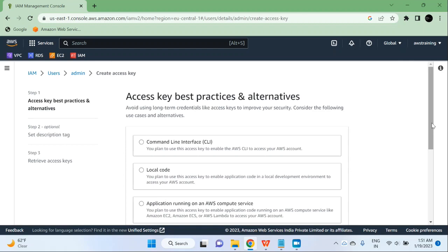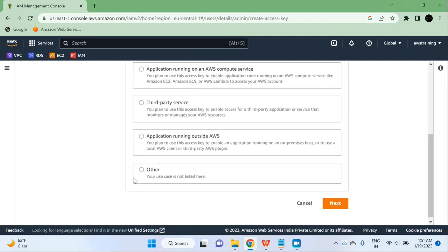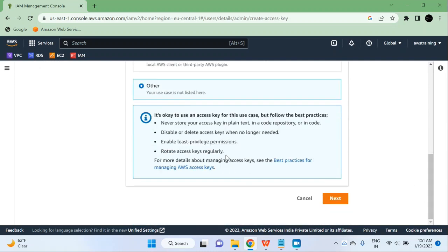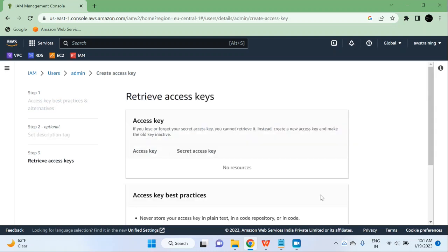It is suggesting that the best alternatives will be CLI's local code and there are many other options. But I am not going to use those options right now, so I will select other. It says it is okay to use other options. Click on next, and then just give a description tag value. I would say: access key for admin user. Then click on create access key.